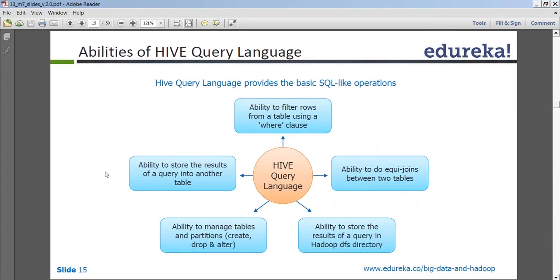Does it mean that even if you do not know Java, you can still work in Hadoop? Yes. Hadoop is not supposed to be technology-specific — it doesn't matter whether you know Python, Hive, or Java. It is more about being beyond any single technical capability. If you know how to handle data and you have the logic-building capability, then Hadoop is for you.